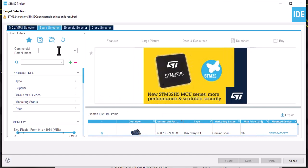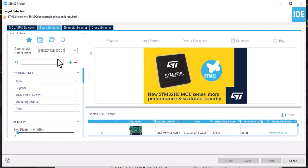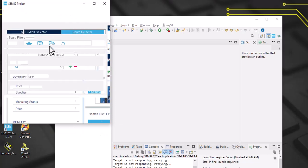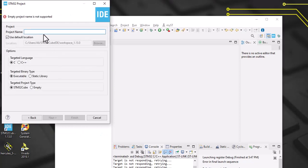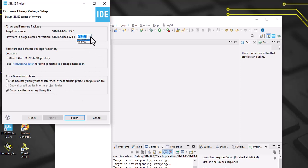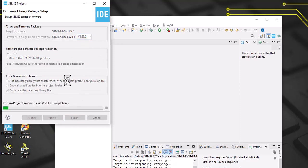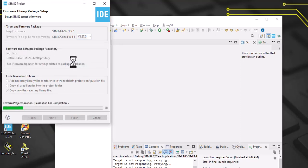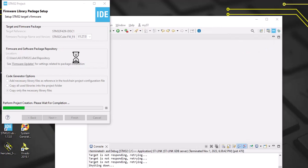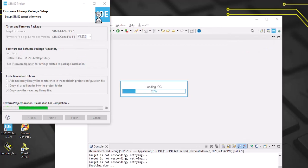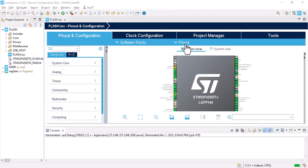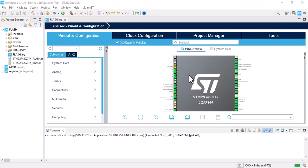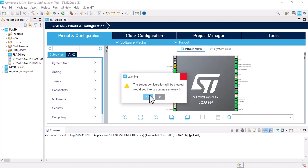Let's select our board. We'll name it flash, next. Then the first step is to clear pinout.